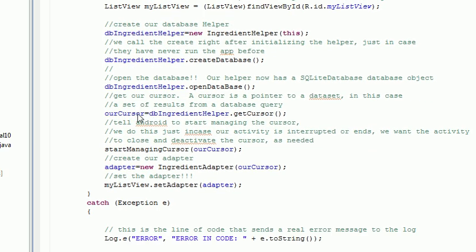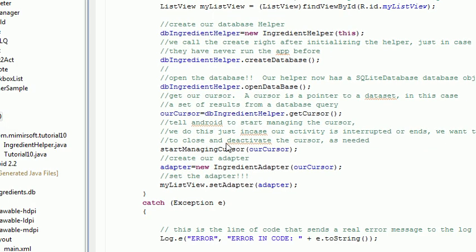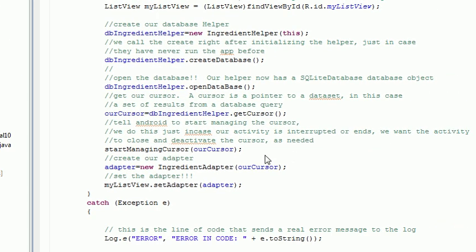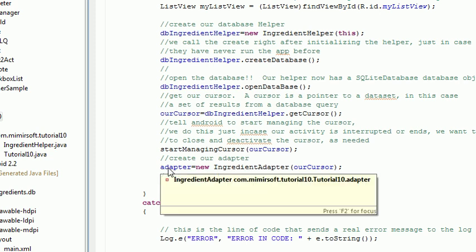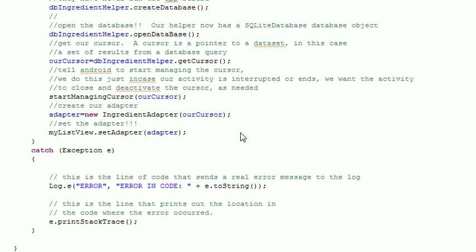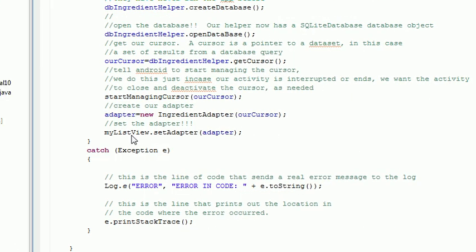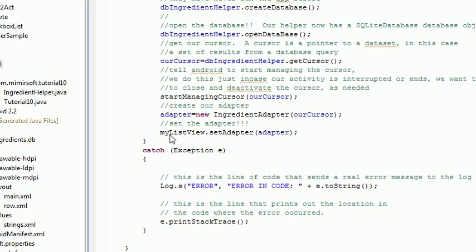And then we run get cursor. We get our cursor. We start managing it. And we pass the cursor to our ingredient adapter. And then we set the adapter on our list view.